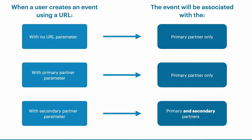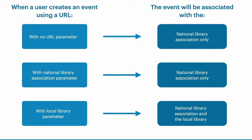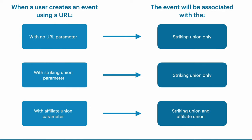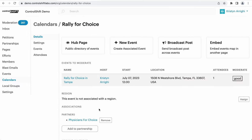The setup for this calendar is very similar to the single partner calendar setup. However, when running one of these calendars, the URL parameters become much more important. The events that are recruited by the secondary partner — the local library organization or the affiliate union — need to be recruited using a URL that includes their partner slug. Let's take a look at this in action. I've come back to the Rally for Choice calendar. The partner listed on this calendar's details page is the primary partner — in our examples, this would be the National Library Organization or the Striking Union.